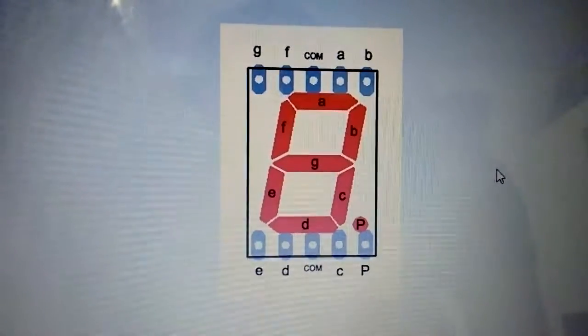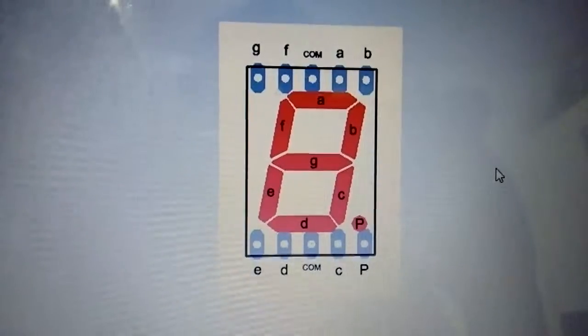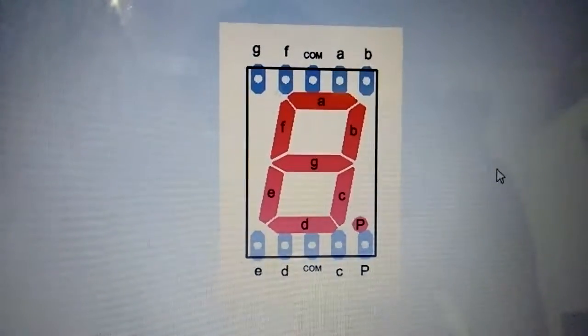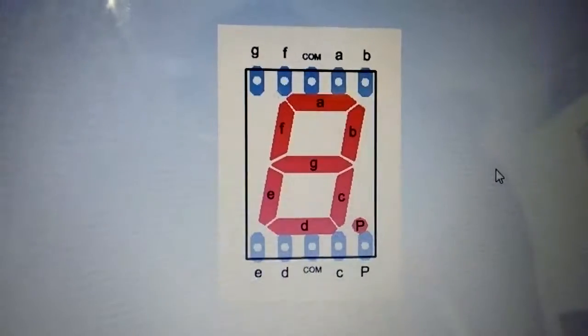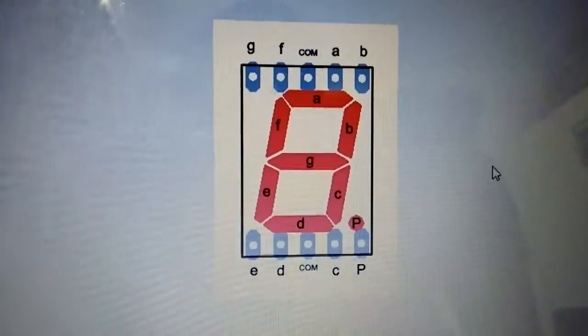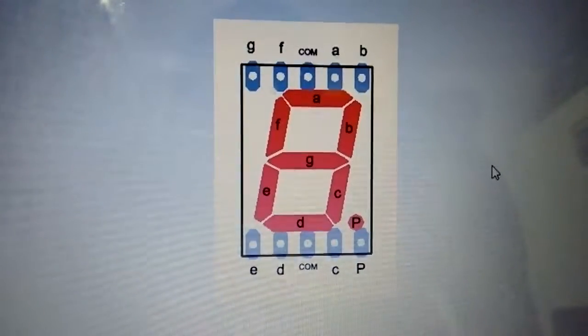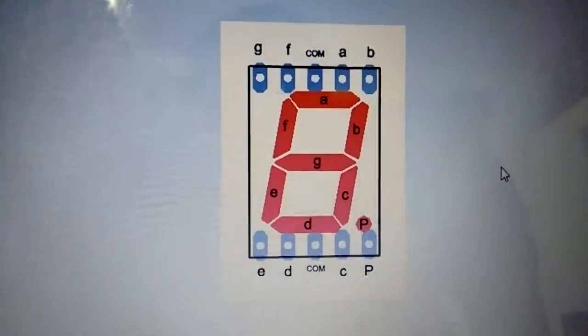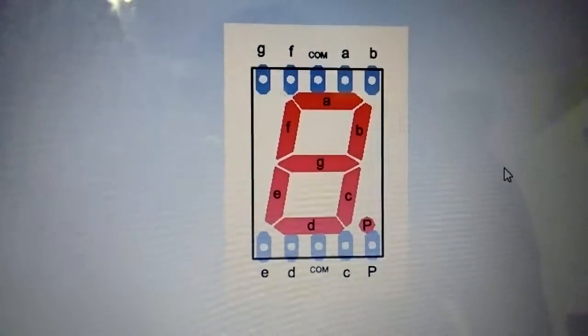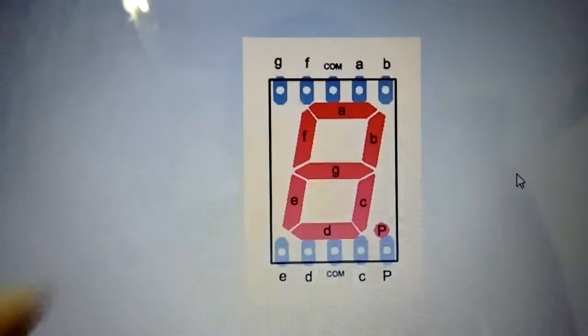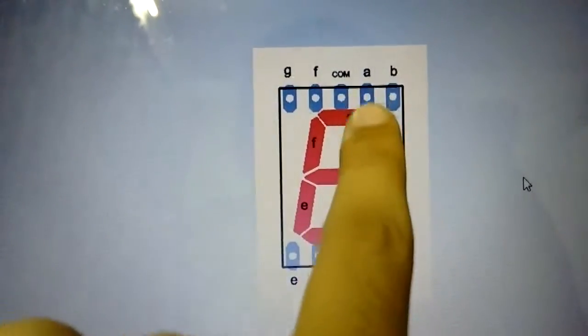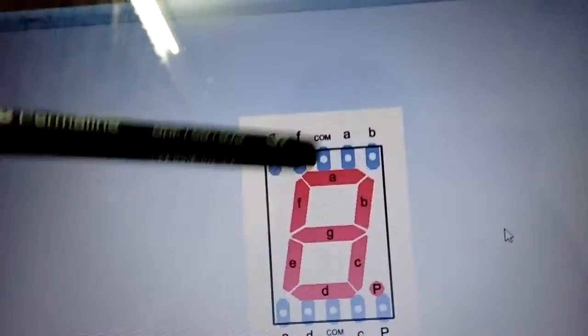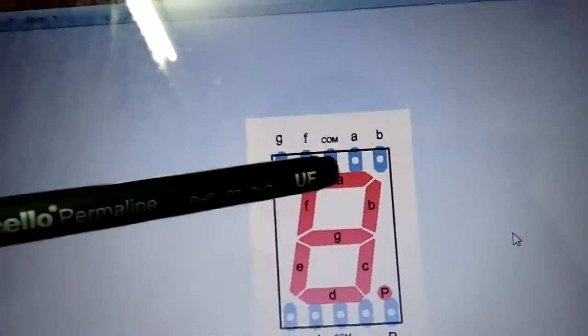If it is a common anode then you provide VCC there, and if it's a common cathode you'll put ground there. A, B, C, D, E, F - these all control the segments.